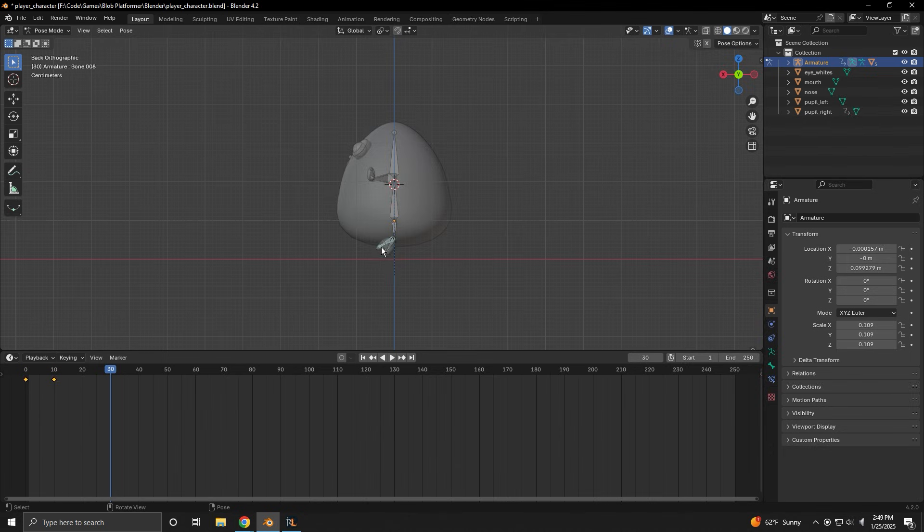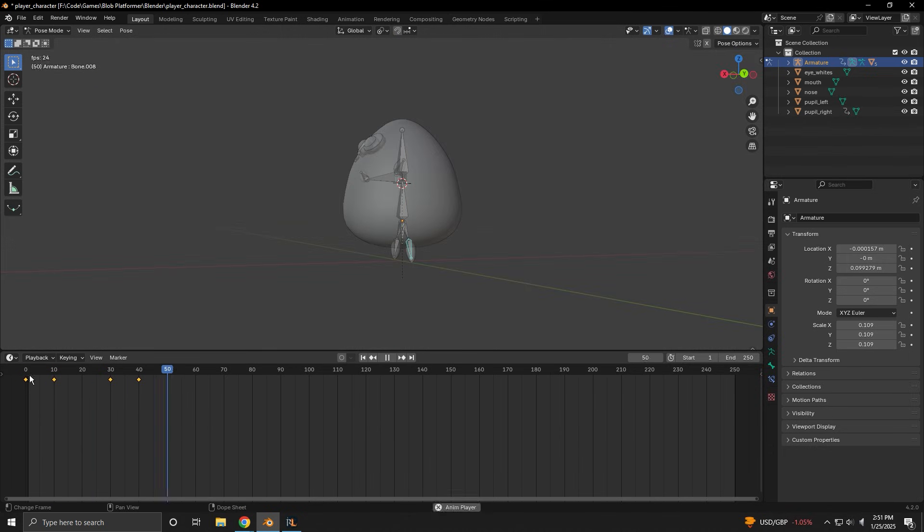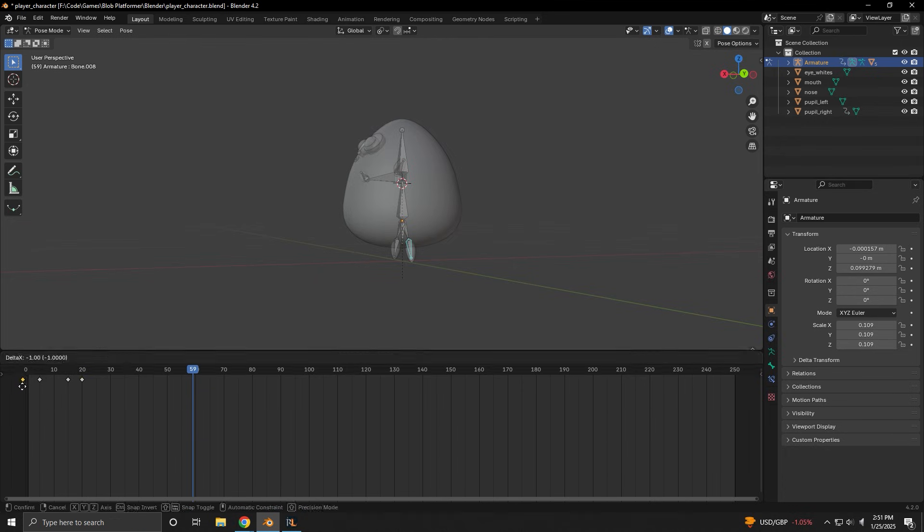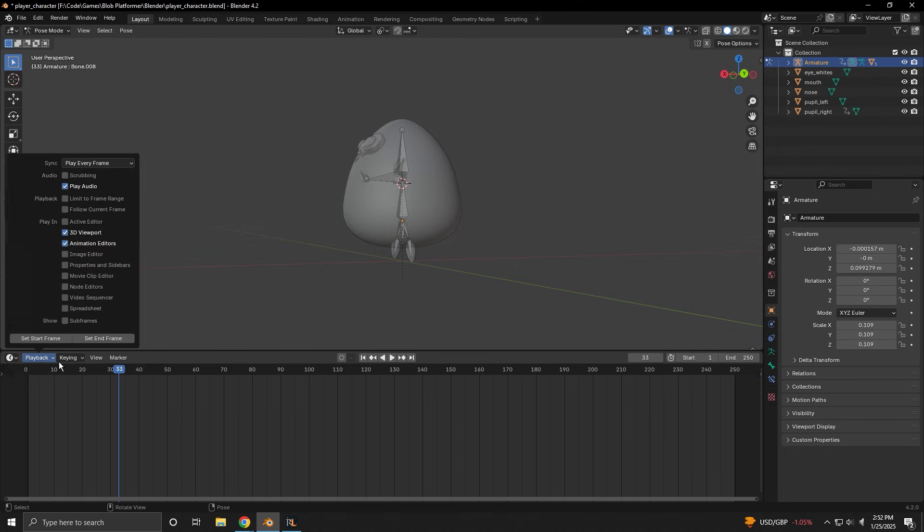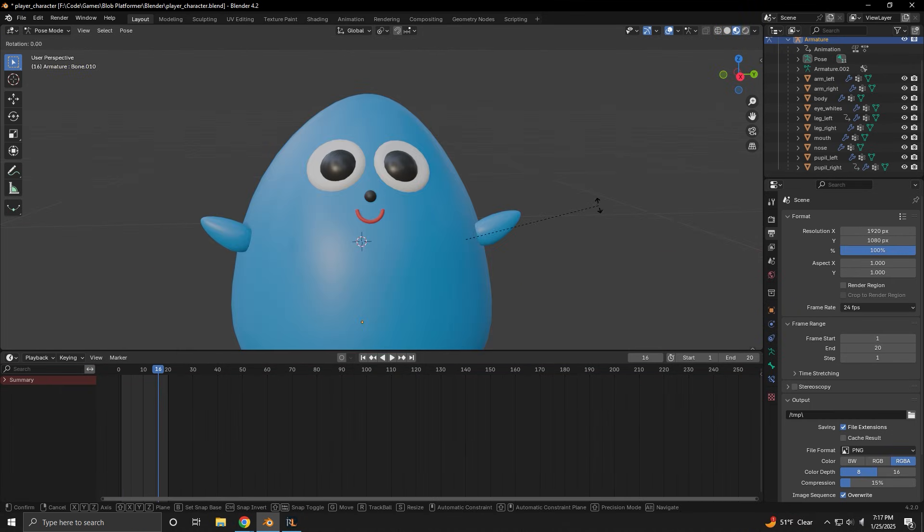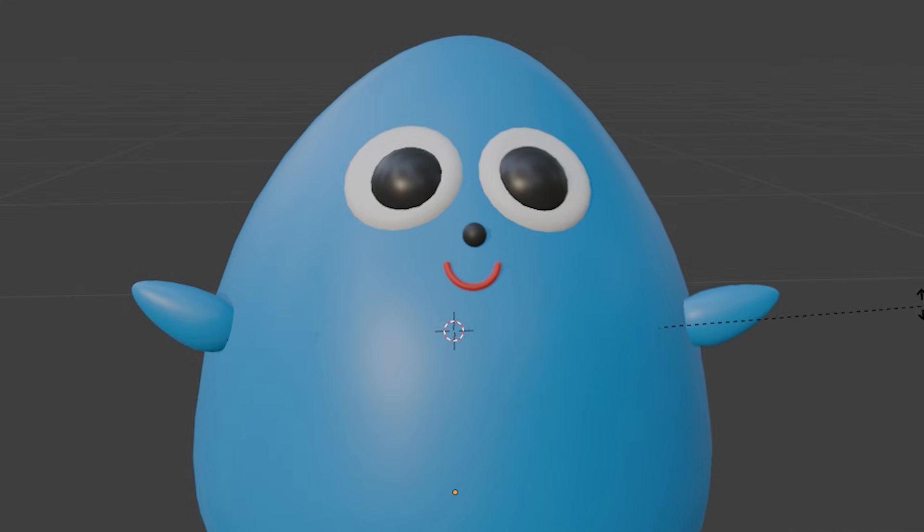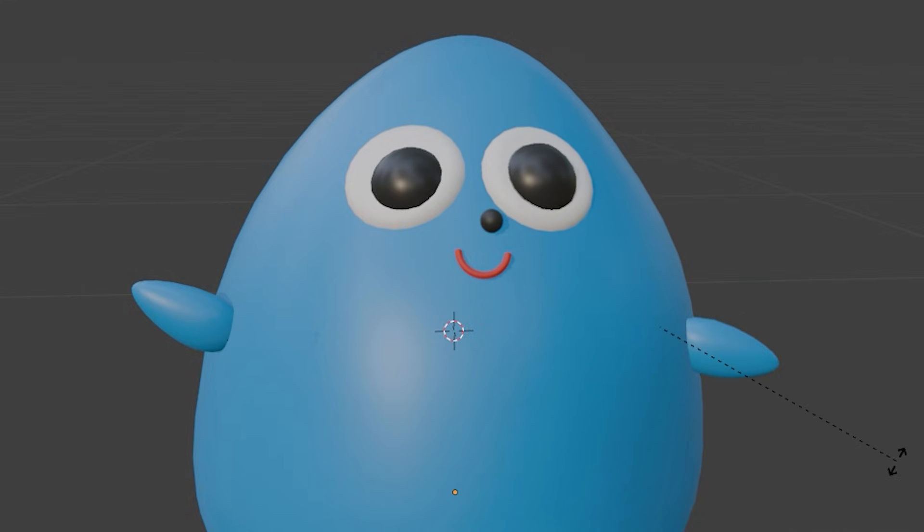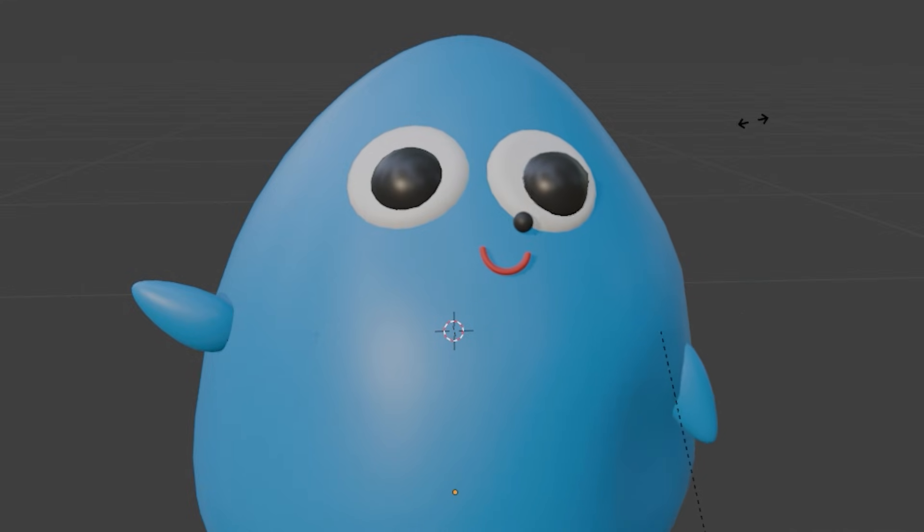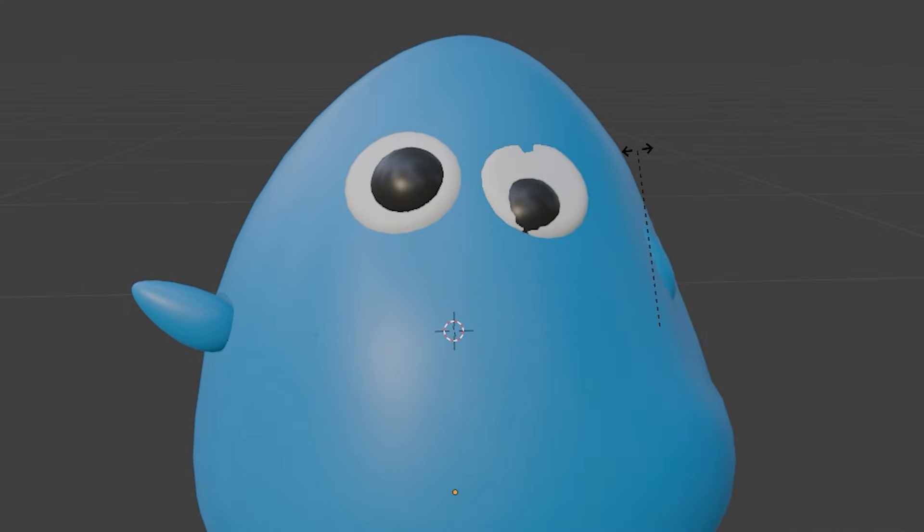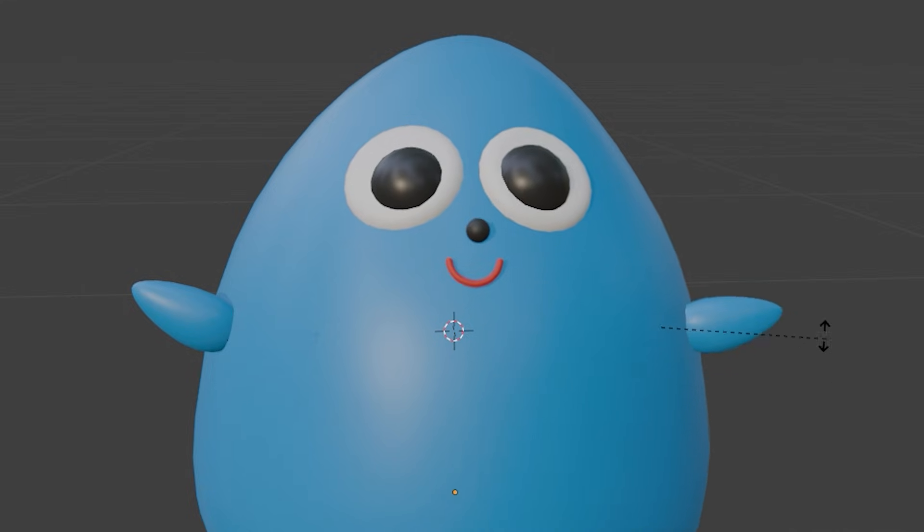Alright, so animating the legs? Super easy. Worked like a charm. The arms, though? Yeah, I don't know if this is a weight painting thing, or if something's wrong with my armature, but this has me stumped right now. Hold, please.